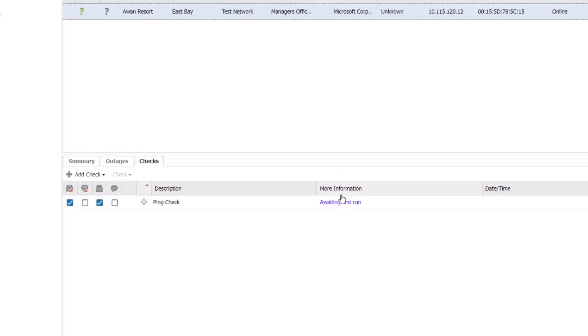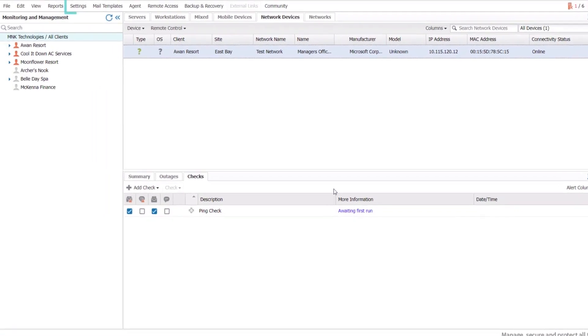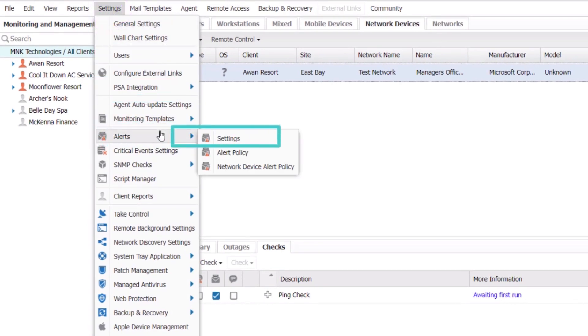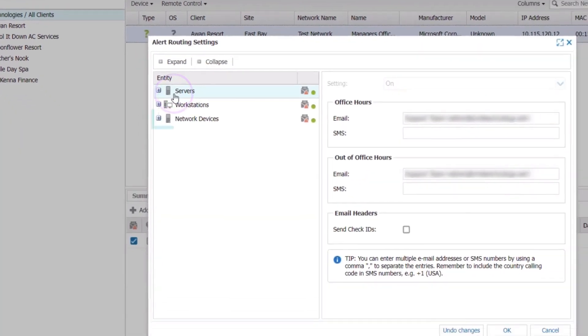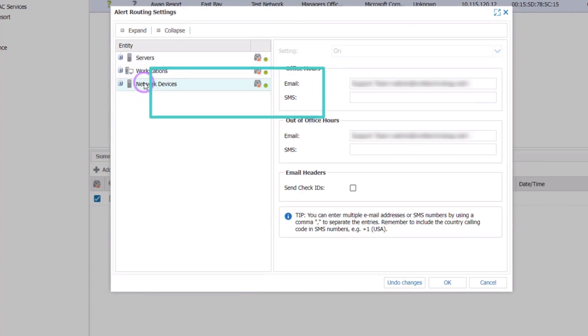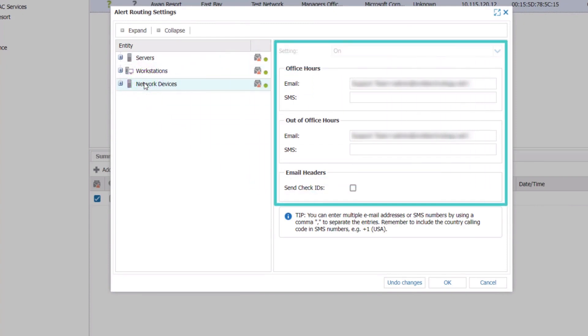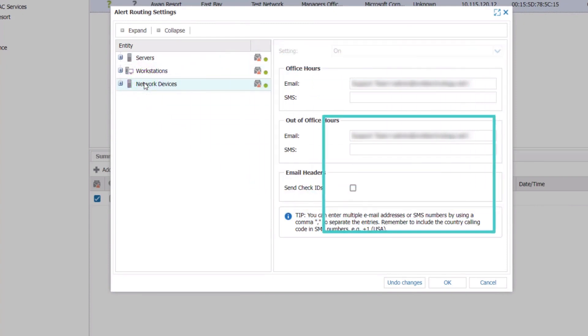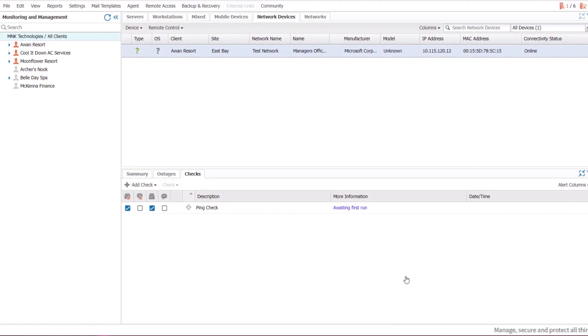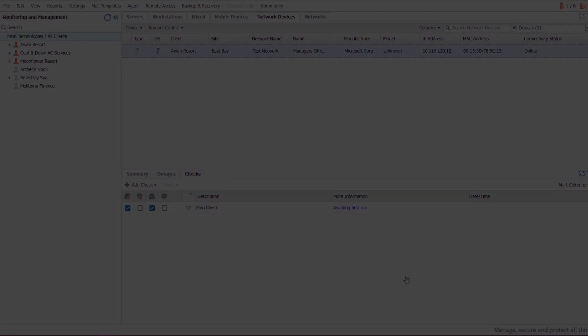To change the Alert Routing, click Settings, click Alerts, click Settings. Configure the Alert Routing for networking devices. Click OK, then click Update. Thank you.